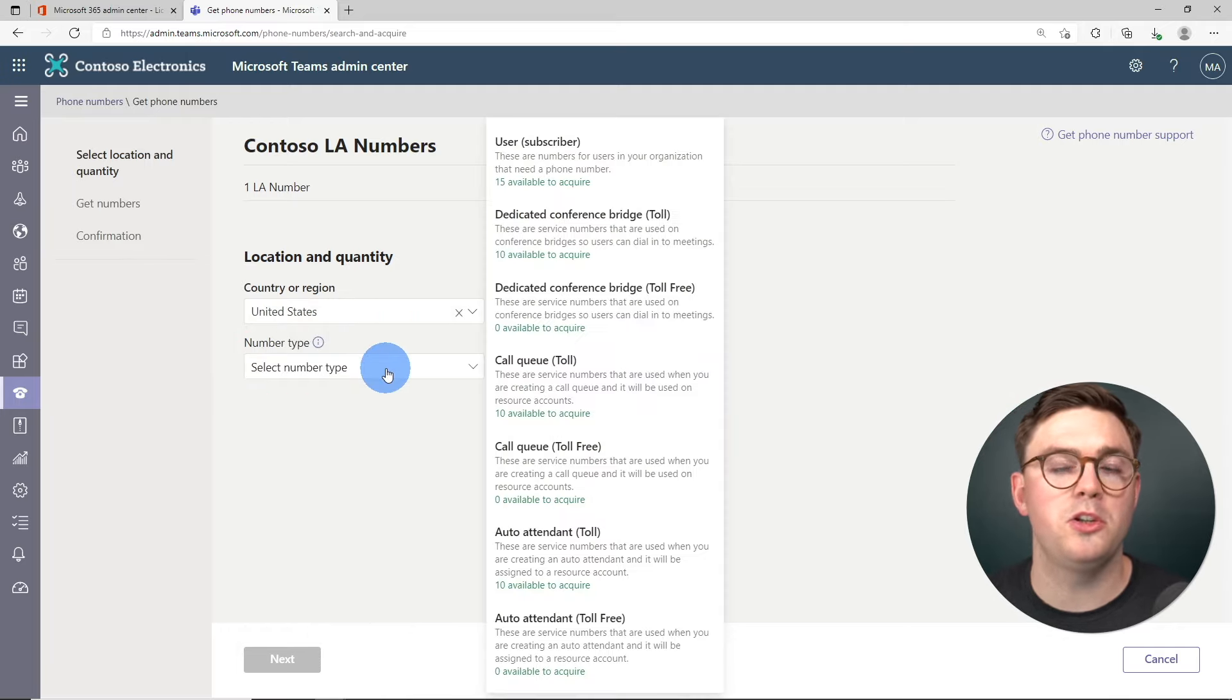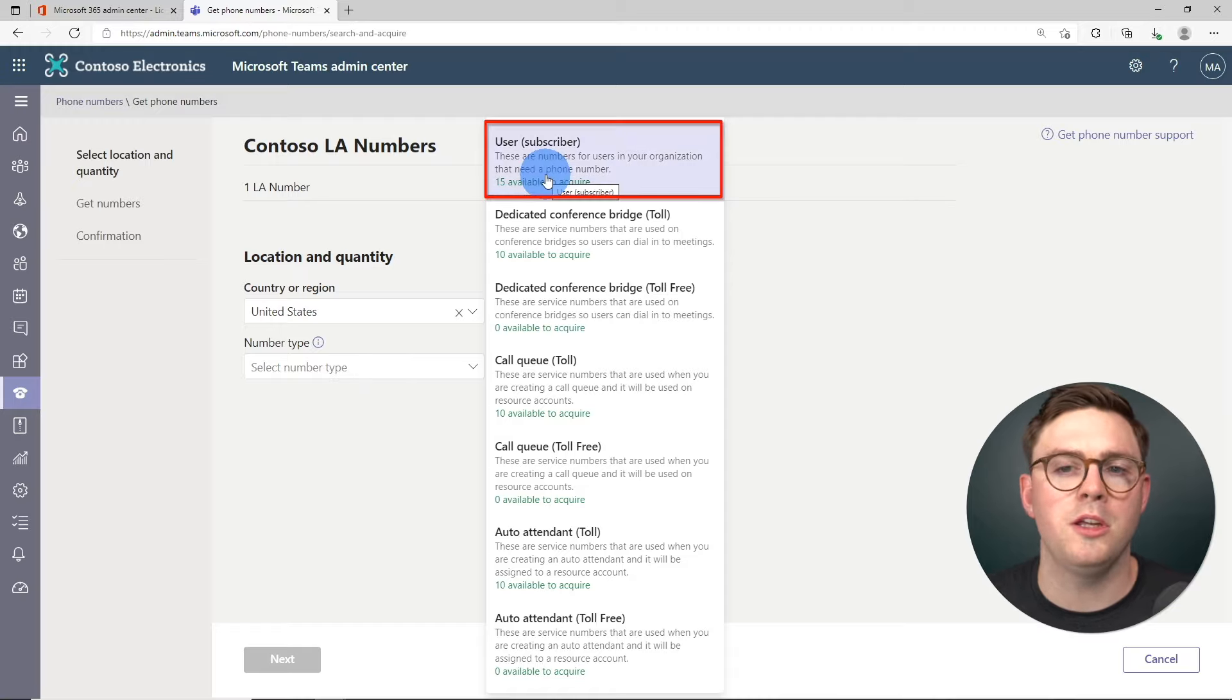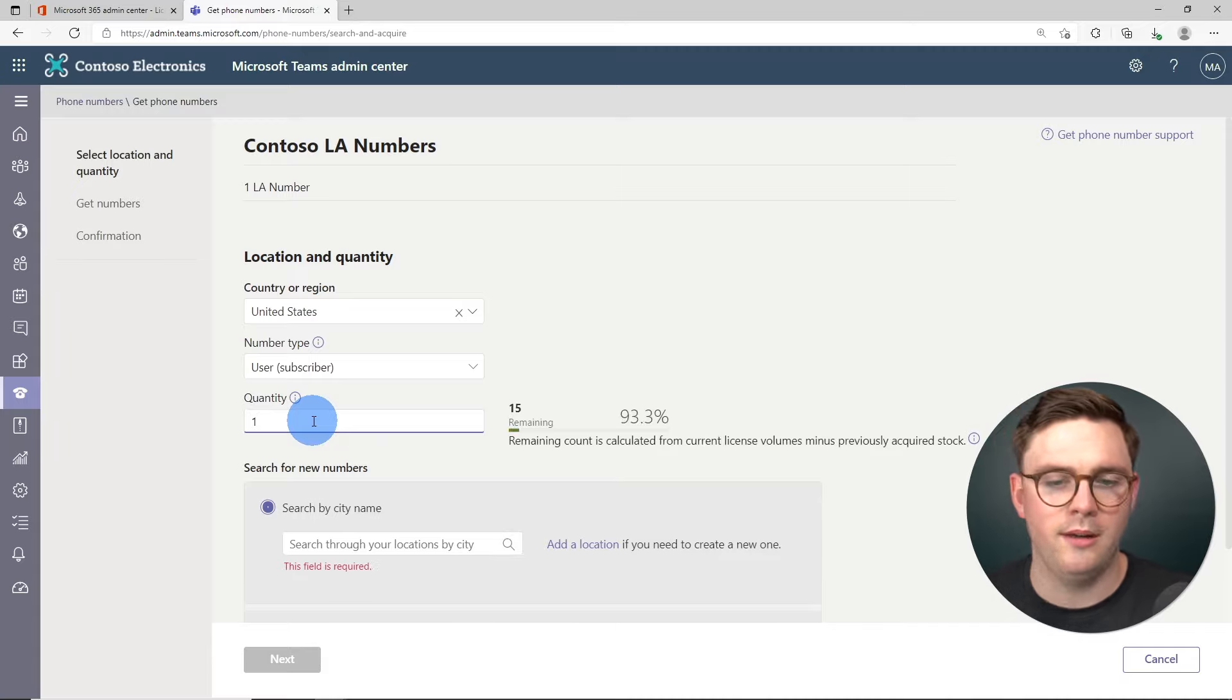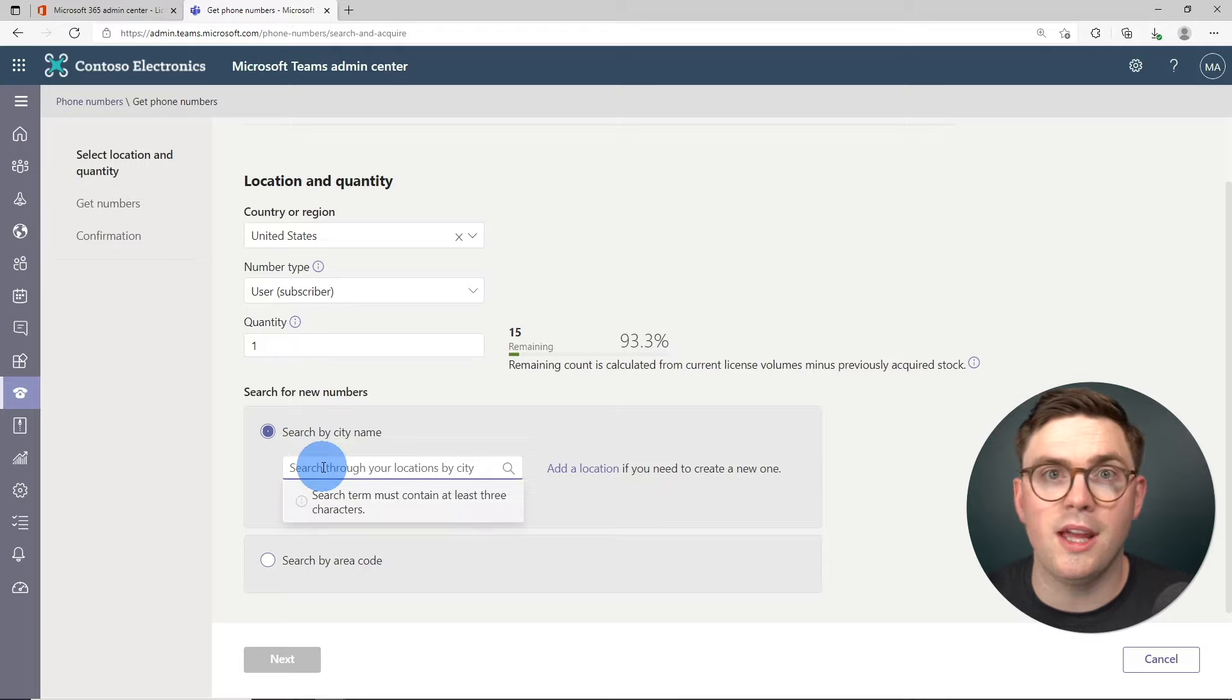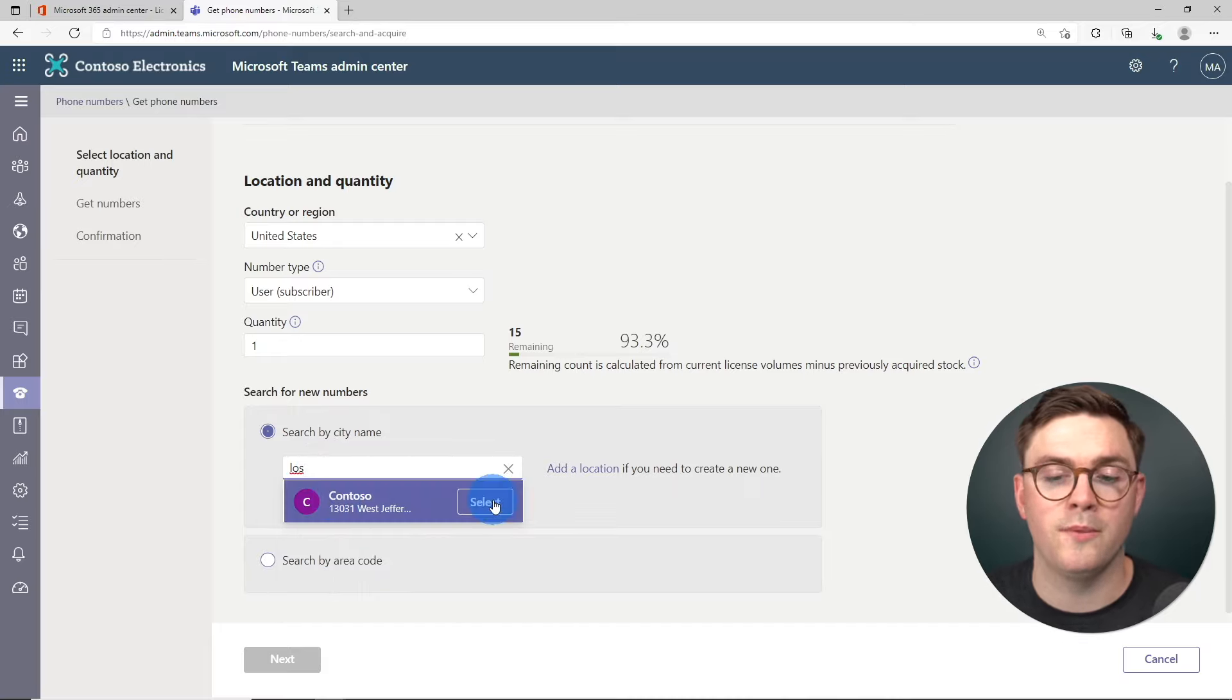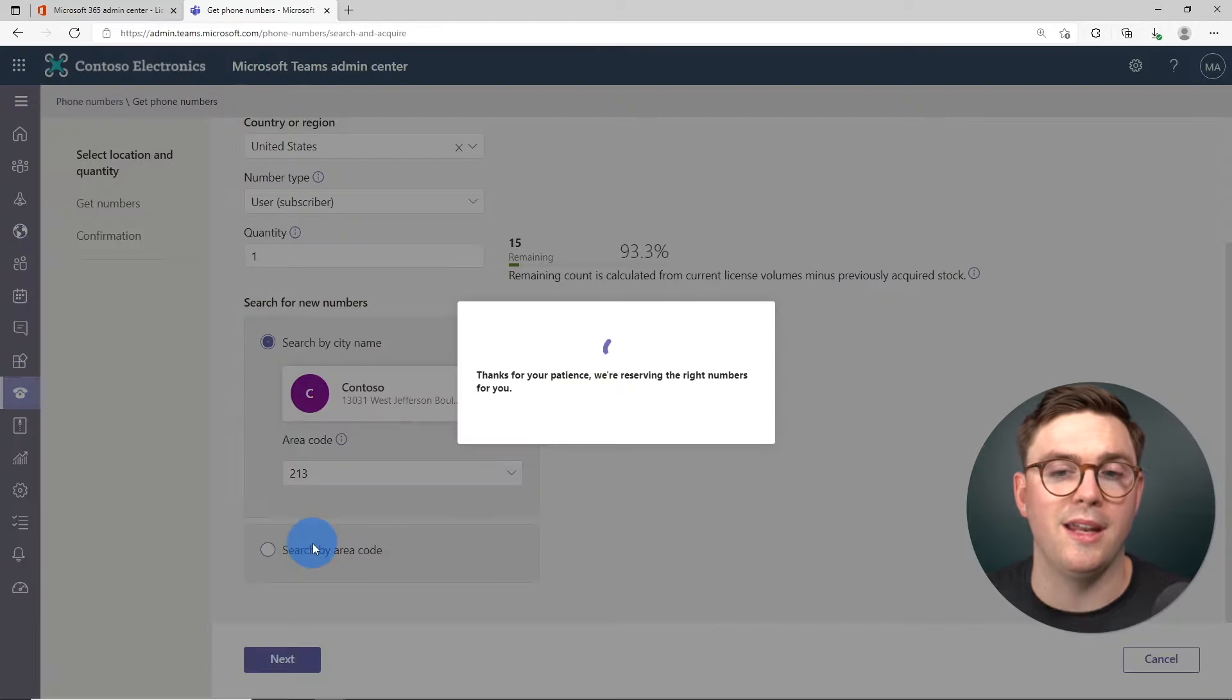Now at this point, we need to choose the number type. And you can see there's all sorts of different ones here from call queue to auto attendant. But because we're assigning a phone number to a user, we're going to choose the user subscriber. And now at this point, we need to say how many numbers we want. I'm going to select one. And of course, I could add many more if I needed to. And then we need to choose the actual number location. So because I created that emergency address earlier, I'm going to search for Los Angeles. And we can now see my org Contoso. So I'm going to select that. And then I have to choose the area code, which I'm going to choose as 213. And I know that's correct. So at this point, I can now go ahead and hit next.